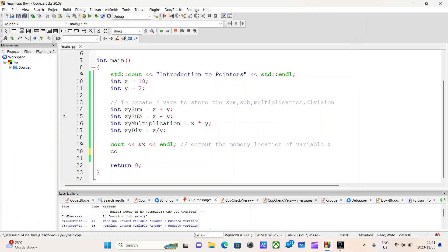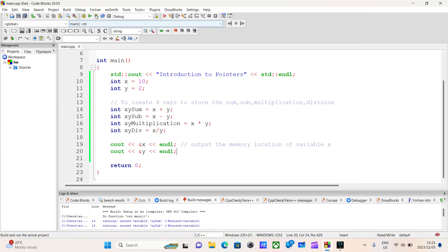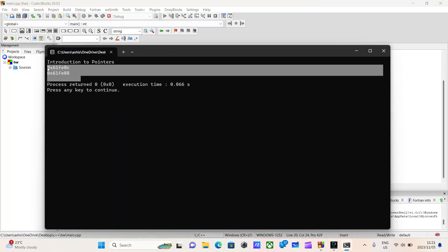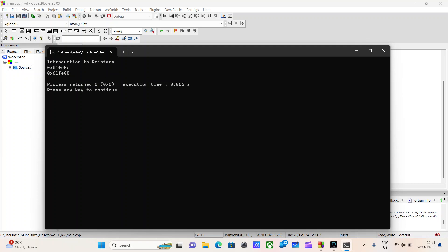And we can do the same thing for variable y. To access the memory location of y, we use the ampersand sign and type in y. We complete the end line and output the memory location of variable y. Both the memory location of x and y are output to the console.